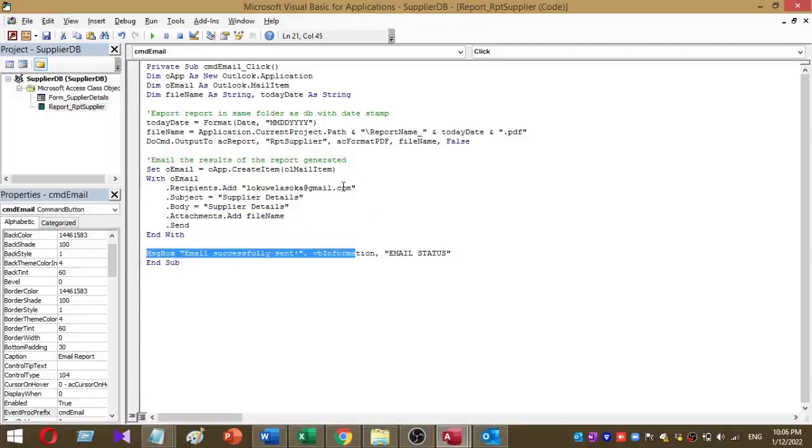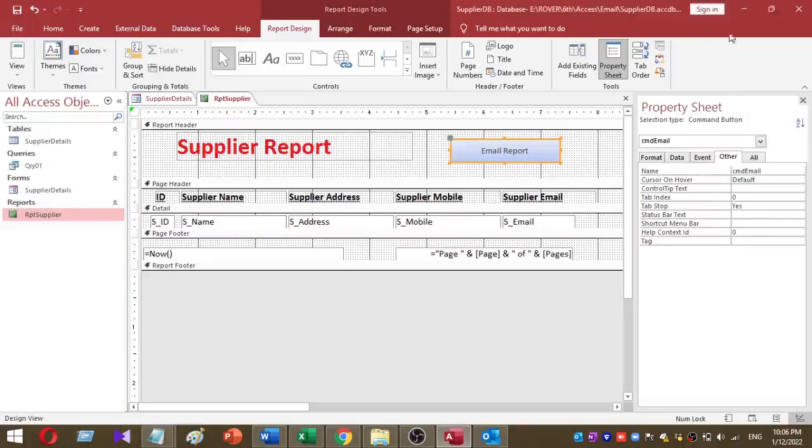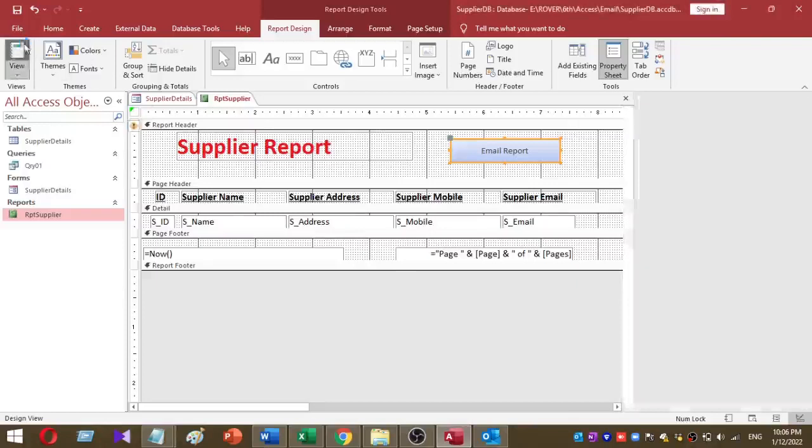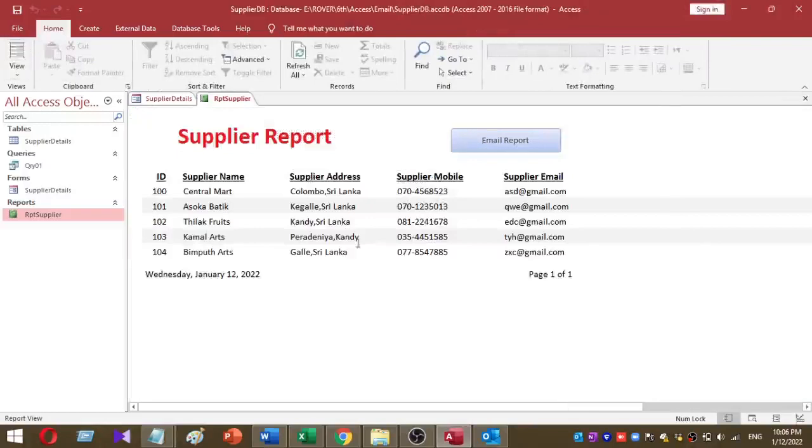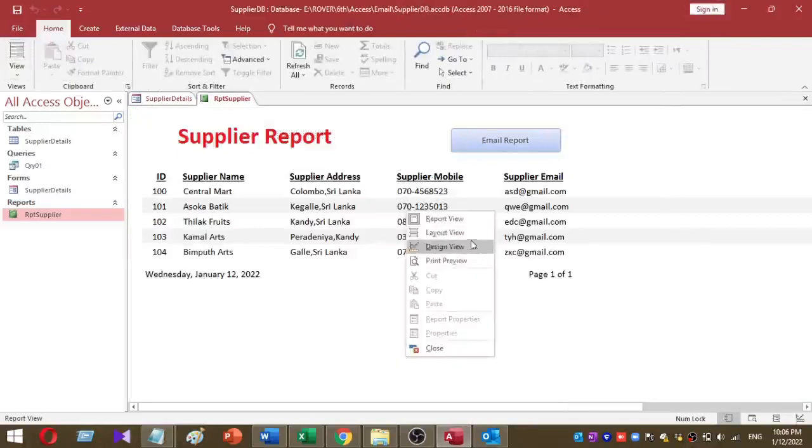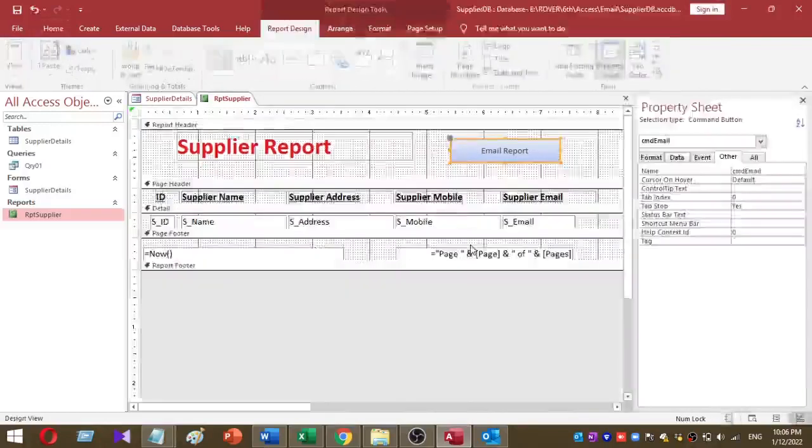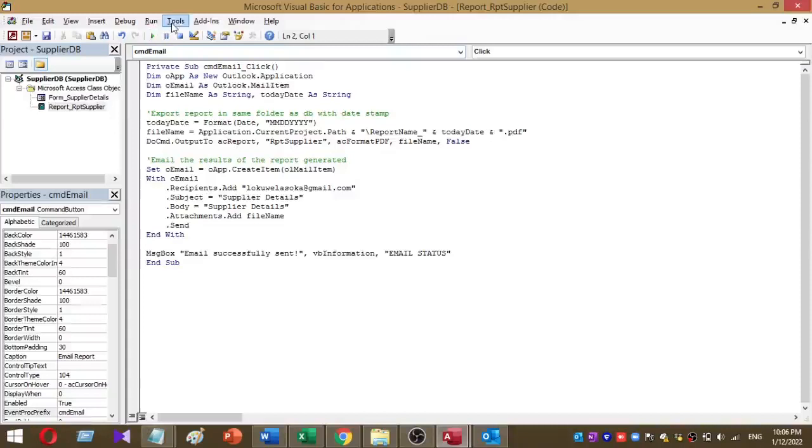Now the VBA coding part is okay. I want to remind you that you have to add Microsoft Outlook 16.0 object library to your database. This is how to add the Microsoft Outlook 16.0 object library.